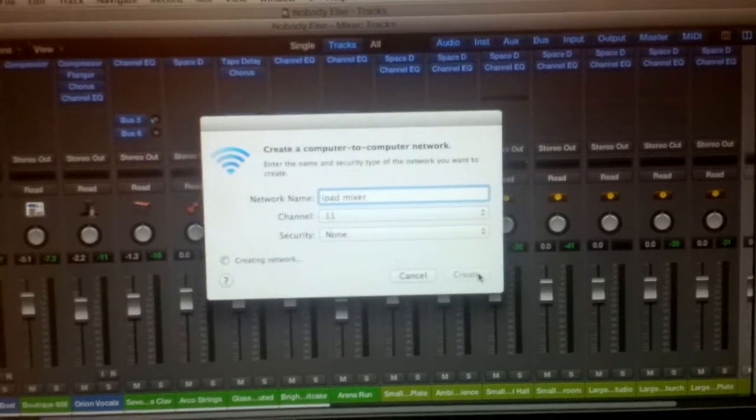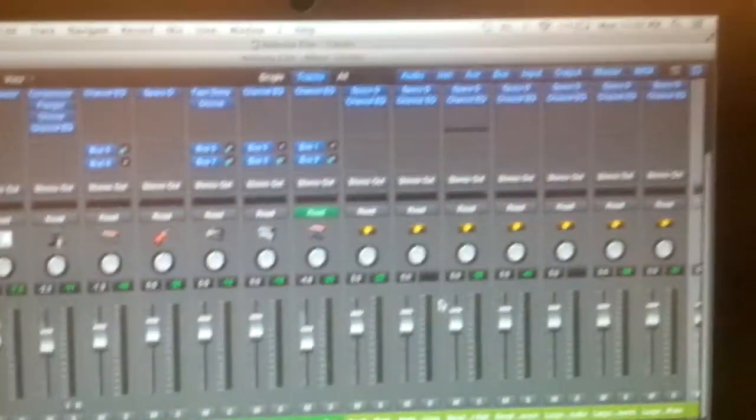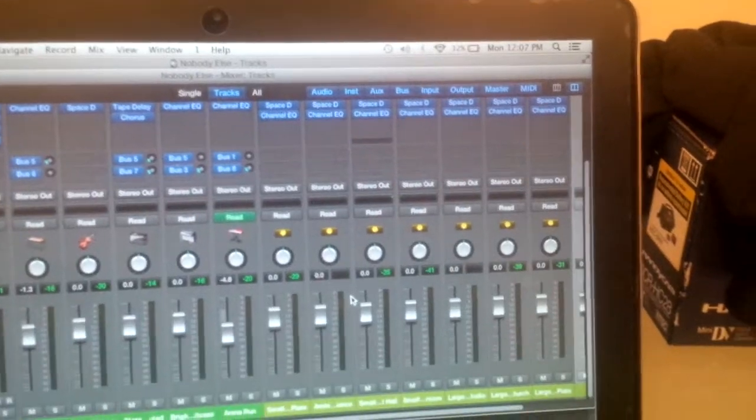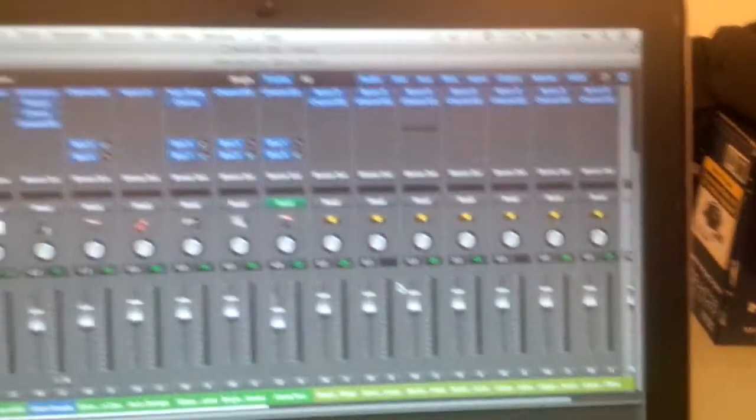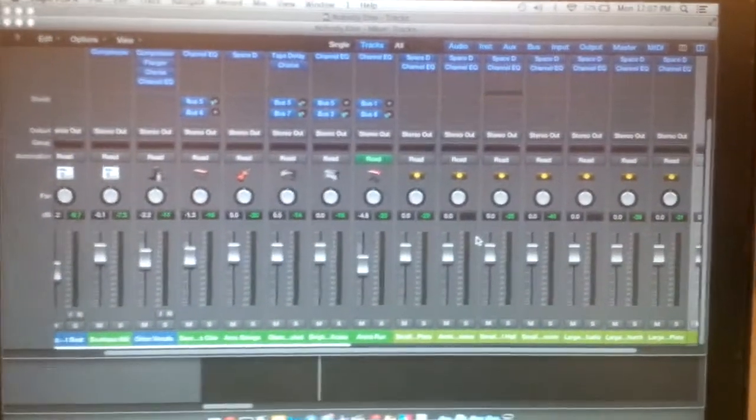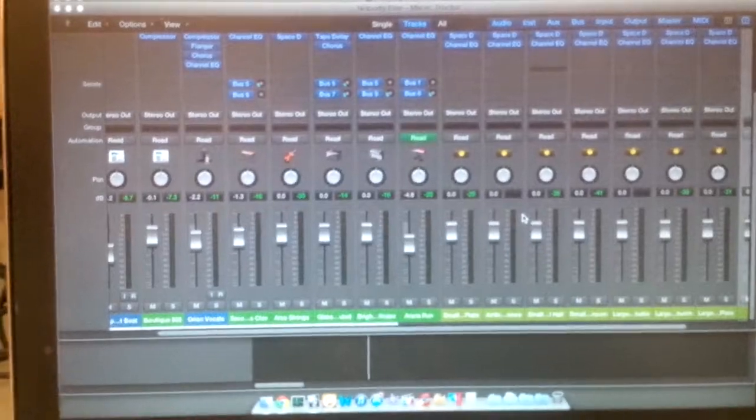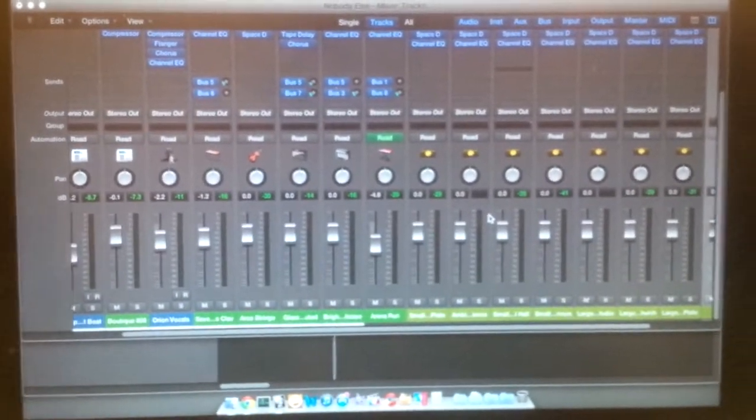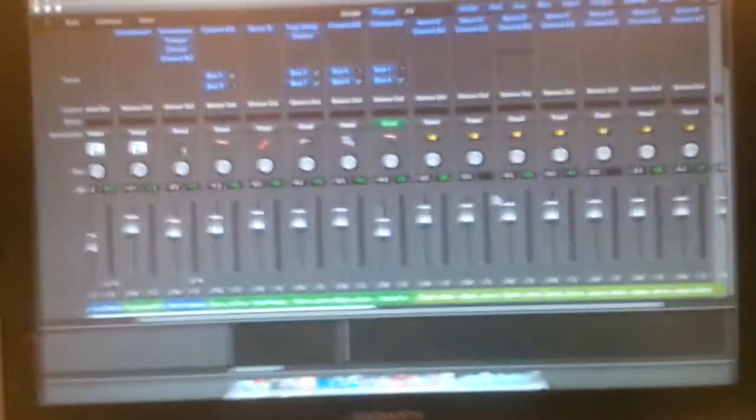So, now it's creating network. Now, my Wi-Fi will be turned off and I'll have this. Now, I have sort of a network. So, I can even have another iPad so I can control even more on my DAW. So, now I'll head over.